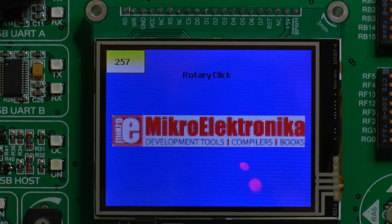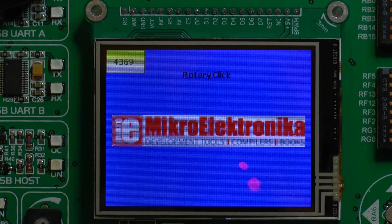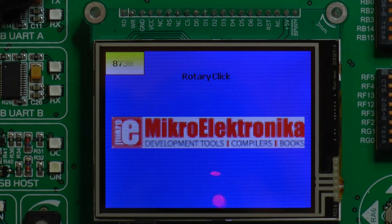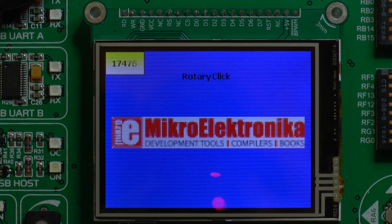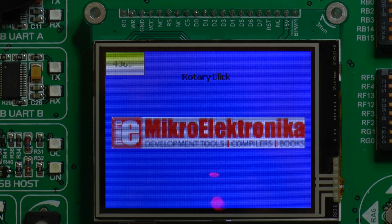Press the encoder again so we've got 4 LEDs lit. We've got a decimal value of 4,369. That's 1 click, 2, 3, and back to the beginning again.